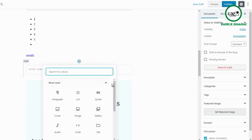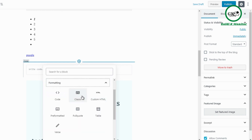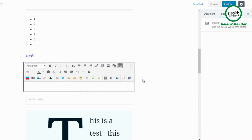Under formatting, the Classic block is the old classic editor within a block. Do not confuse this with reverting Gutenberg entirely to the classic editor — you're still using Gutenberg; this just happens to be a block that uses the classic editor interface within it.